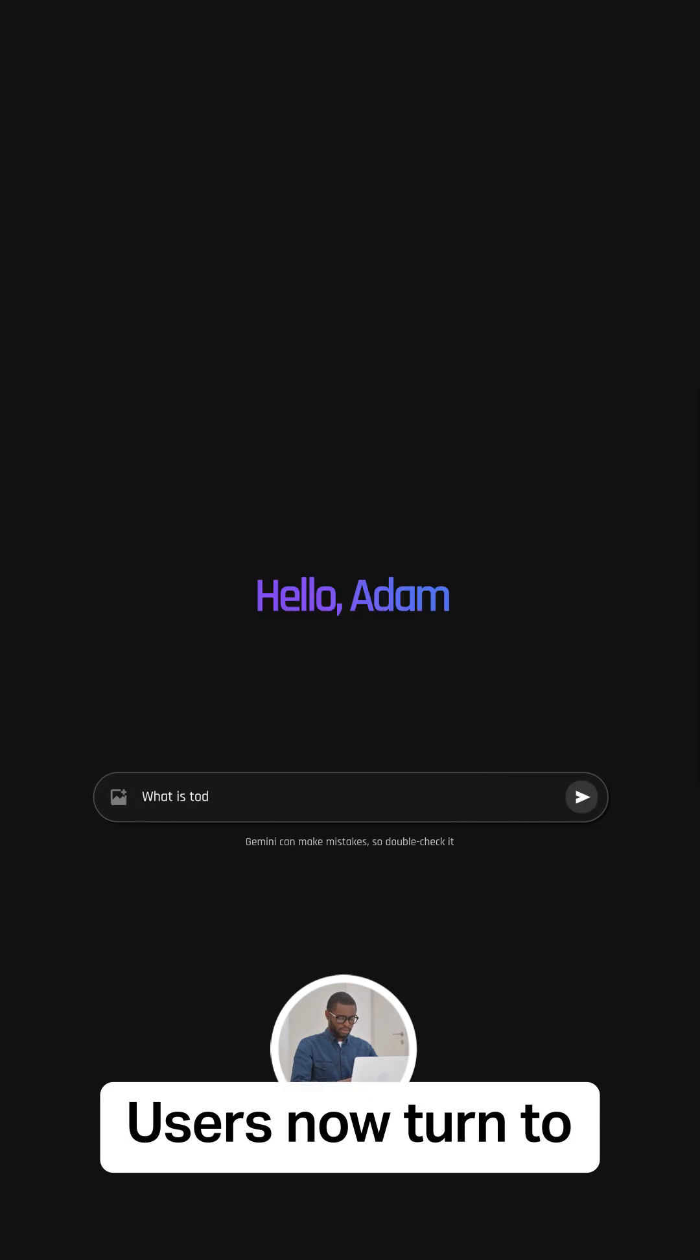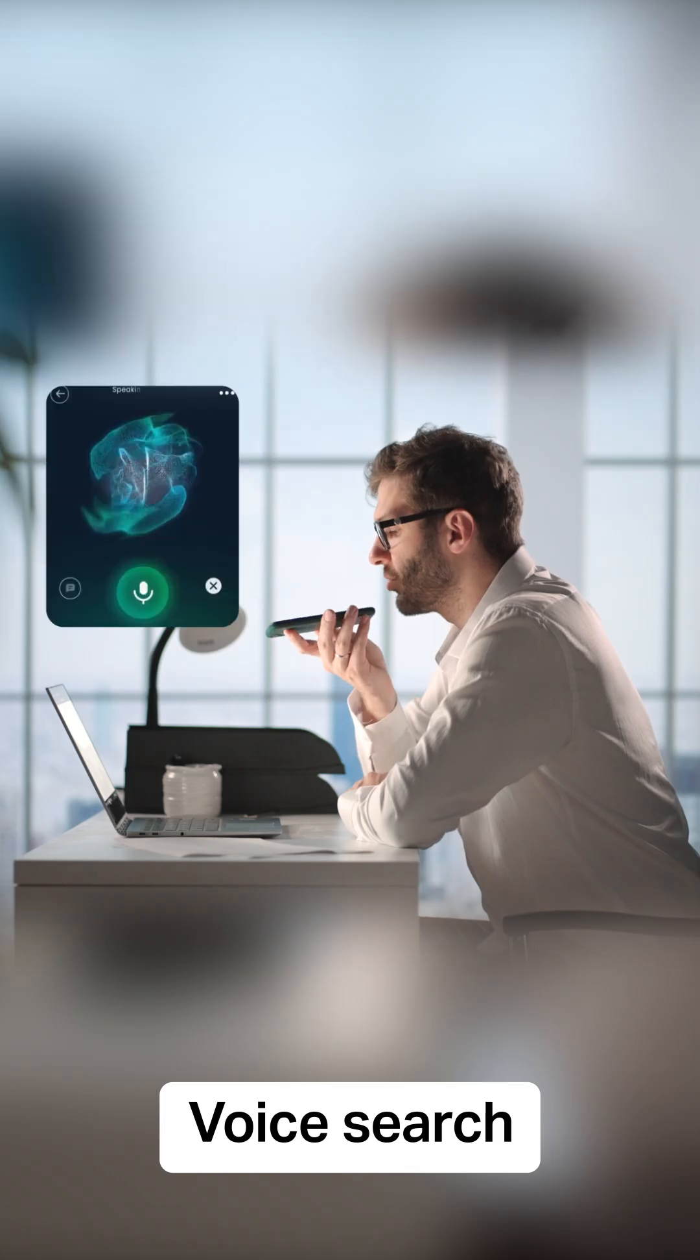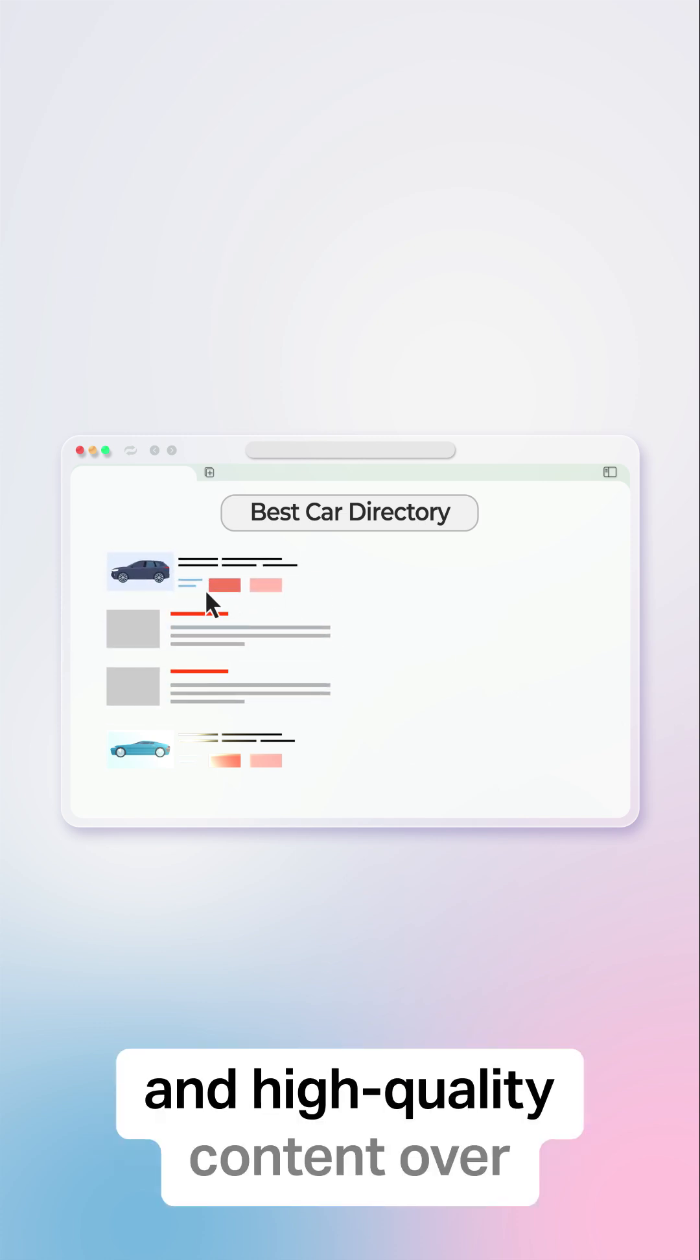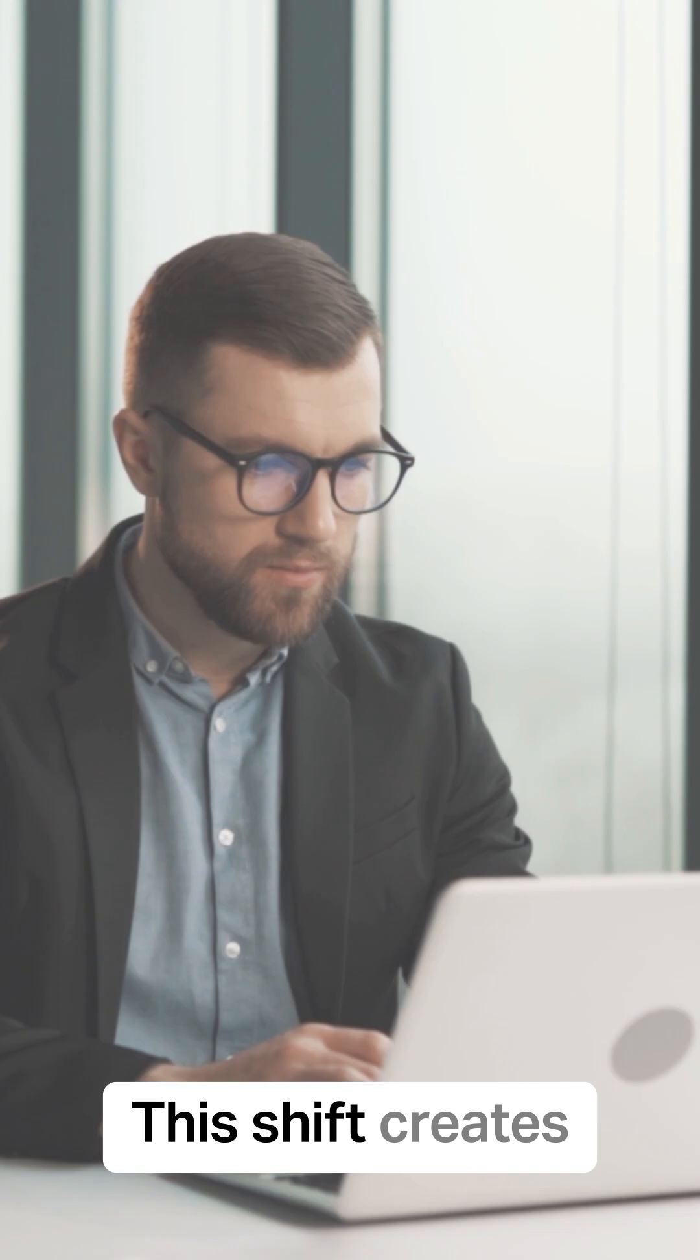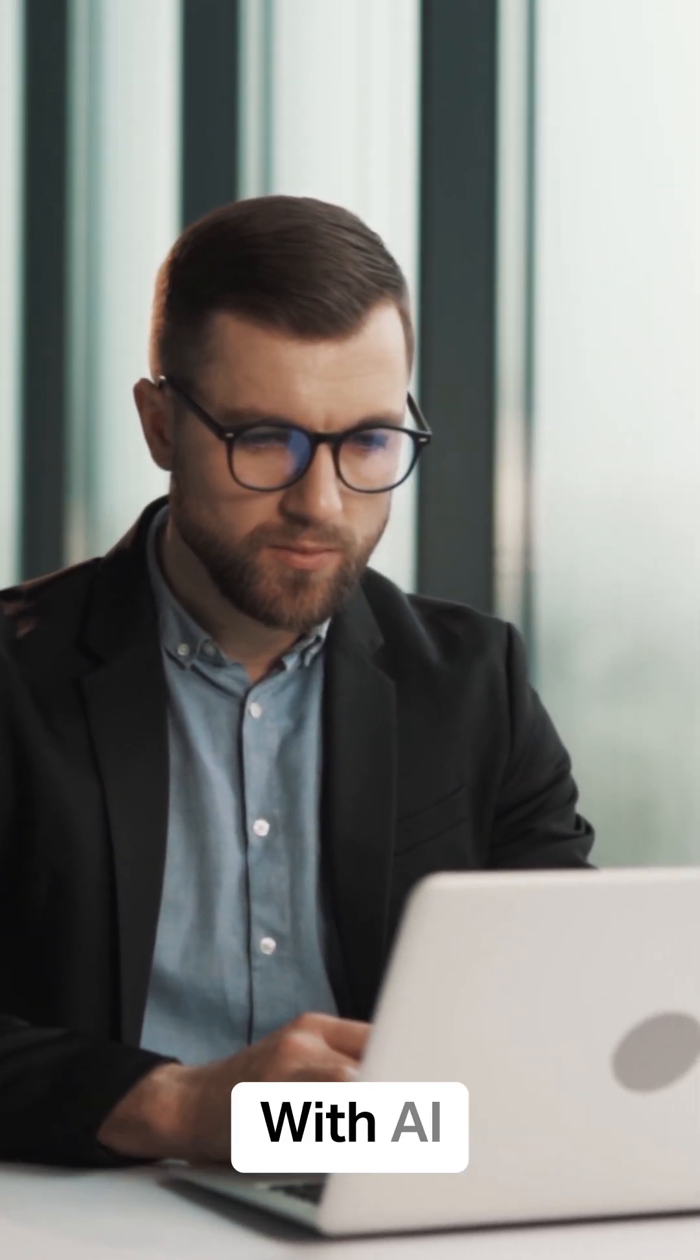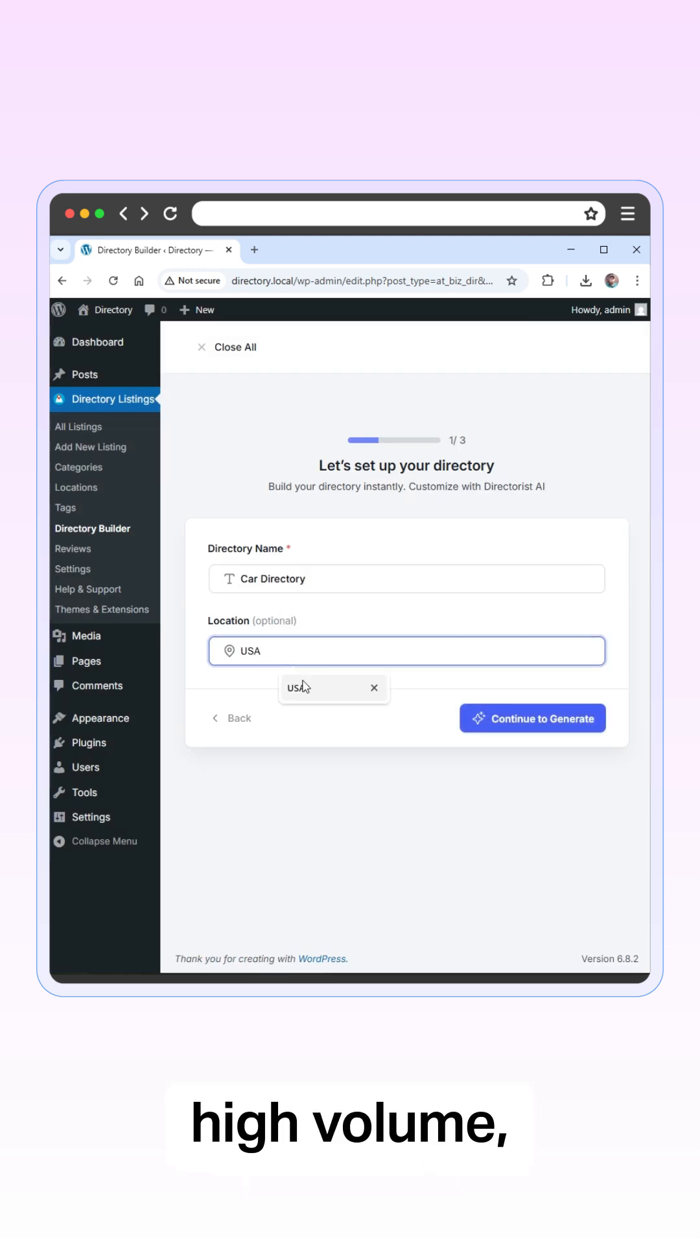Users now turn to AI-powered search engines for recommendations. Voice search and AI overviews prioritize credible, detailed, and high-quality content over generic descriptions. This shift creates huge opportunities for directory owners. With AI, you can instantly create high-quality content.